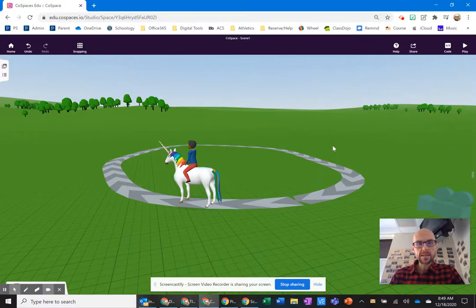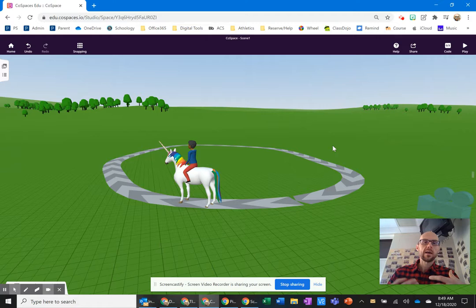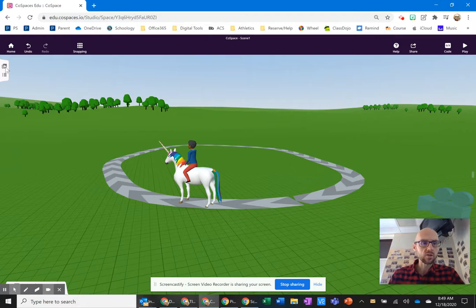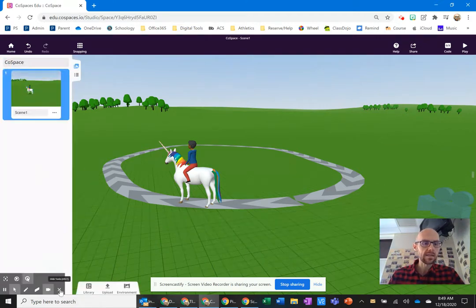Another option you have in Cospaces is to have a clickable coding character help you jump through scenes. So here's my Cospace. Right now, I only have one scene in it.